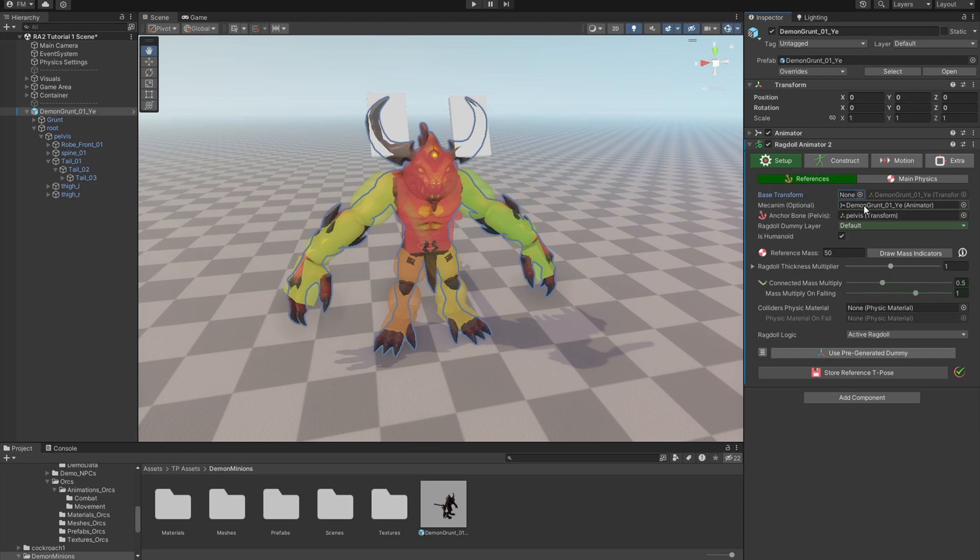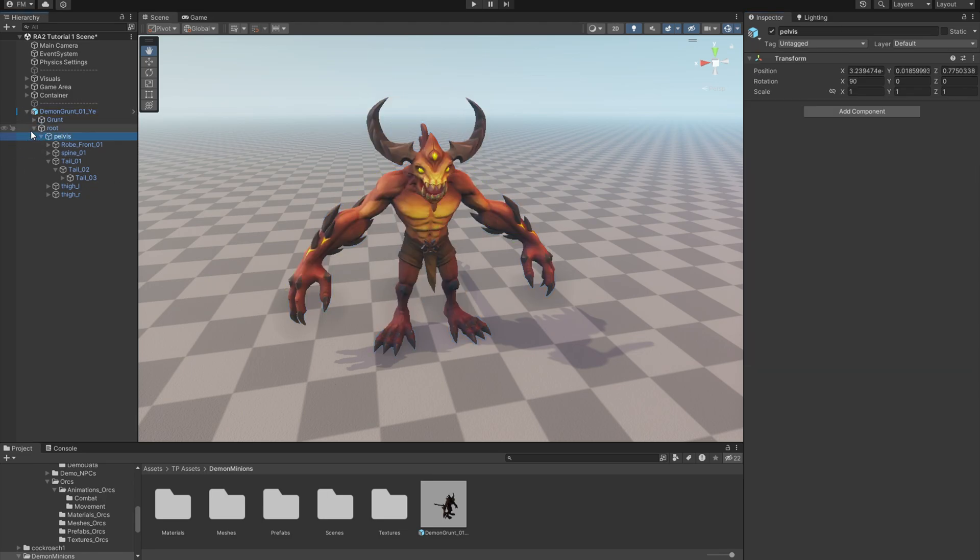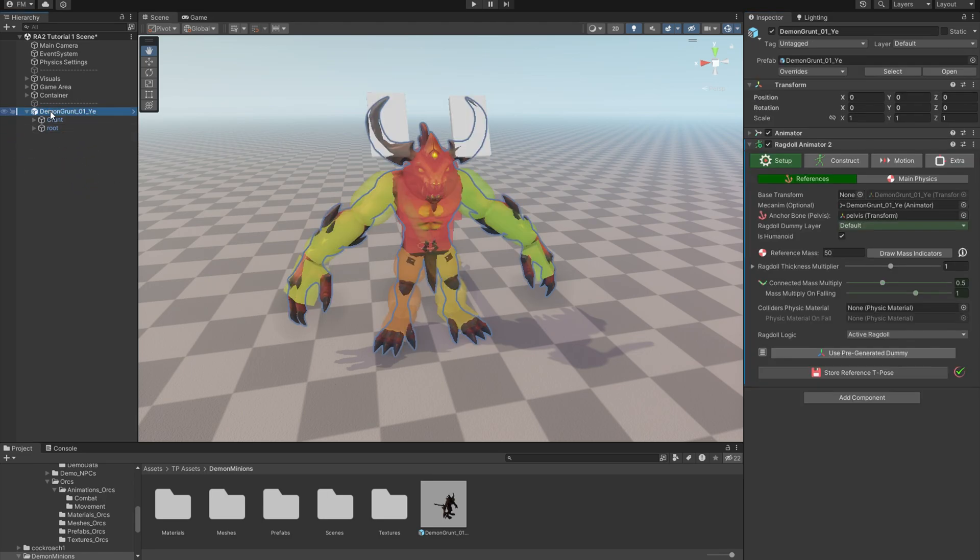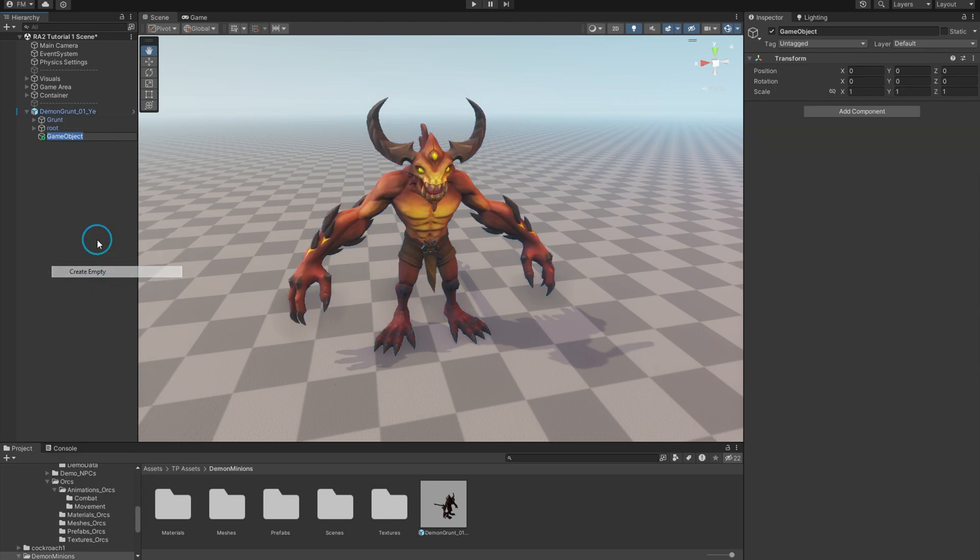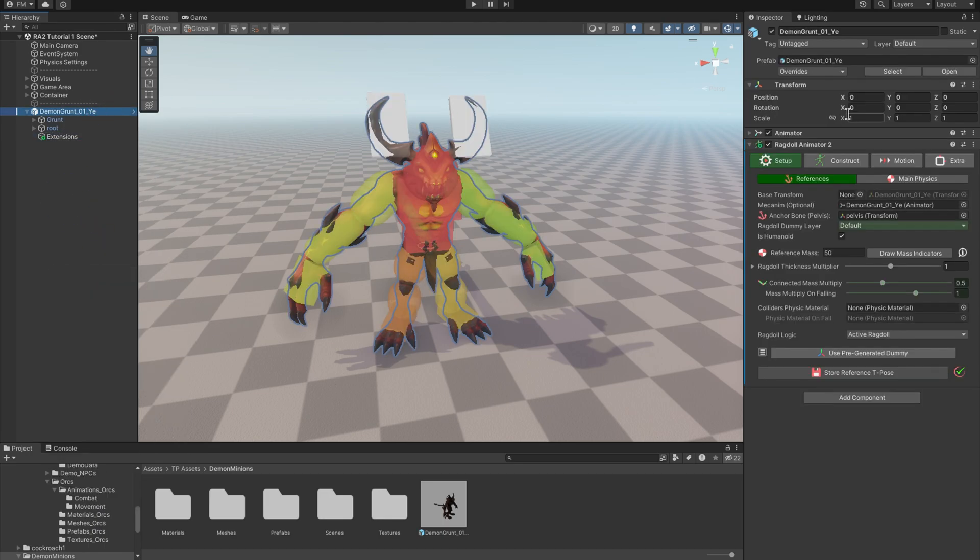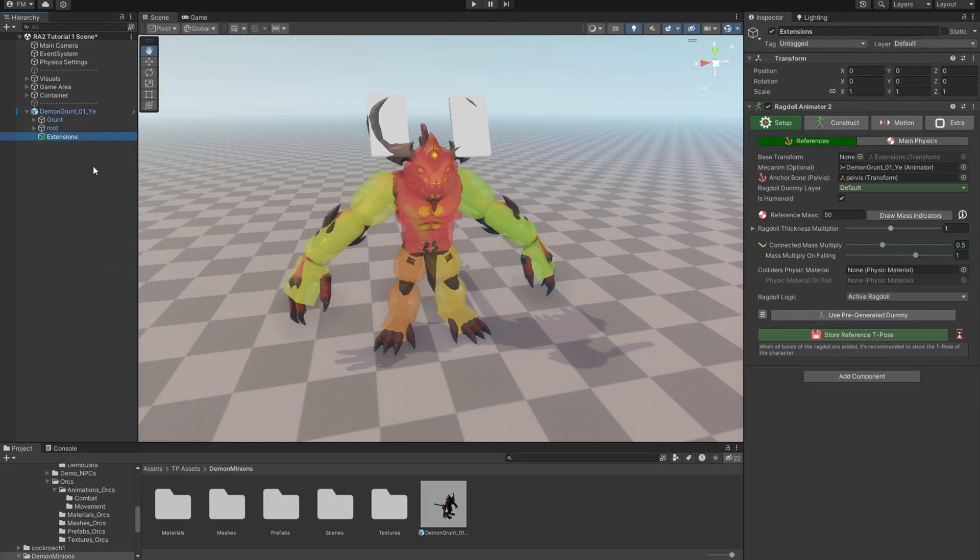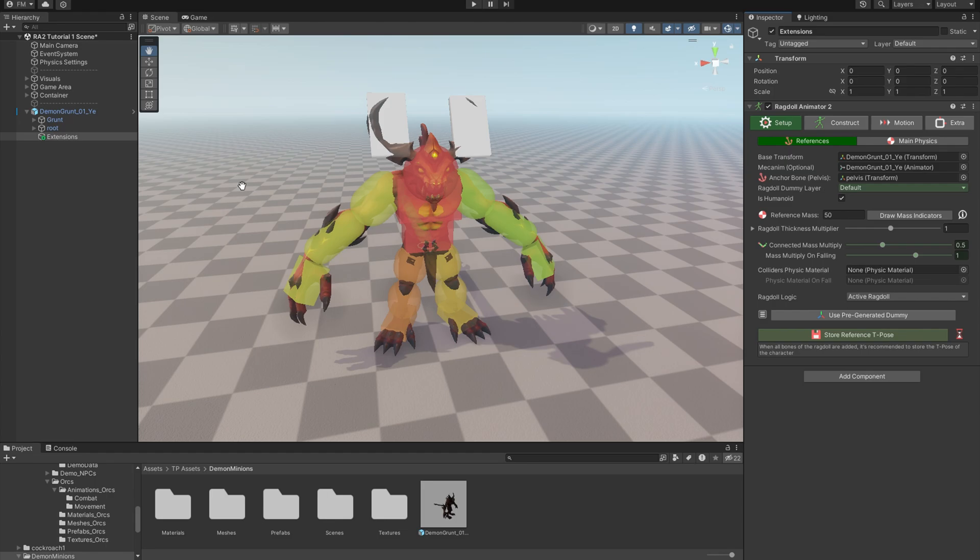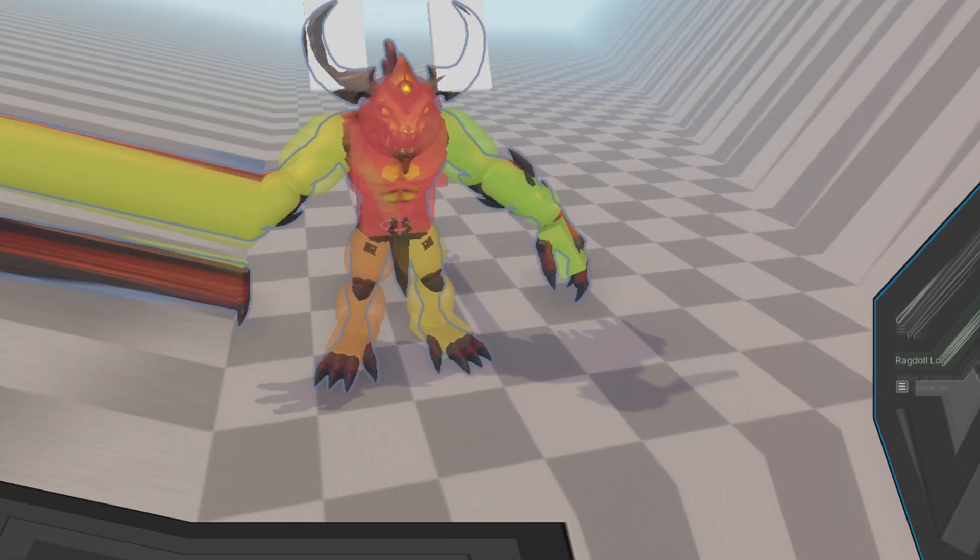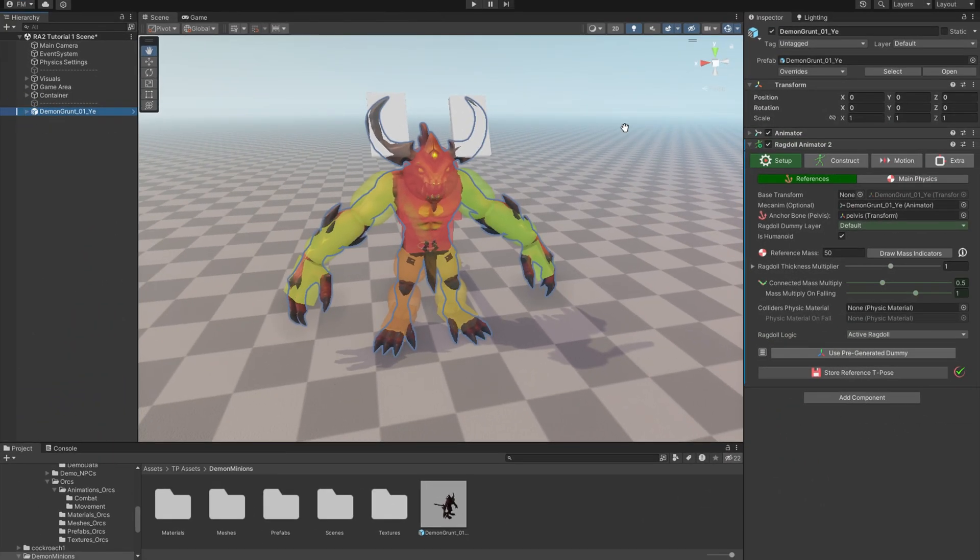Base transform should be the bottom-most object of your character, like the character movement controller. By default, base transform is the object to which Ragdoll Animator is attached. But if you want to keep your Ragdoll Animator and other plugins in a separate object like this, then you can drag and drop the main object here and you should be good to go. But for now let's restore everything. Okay.